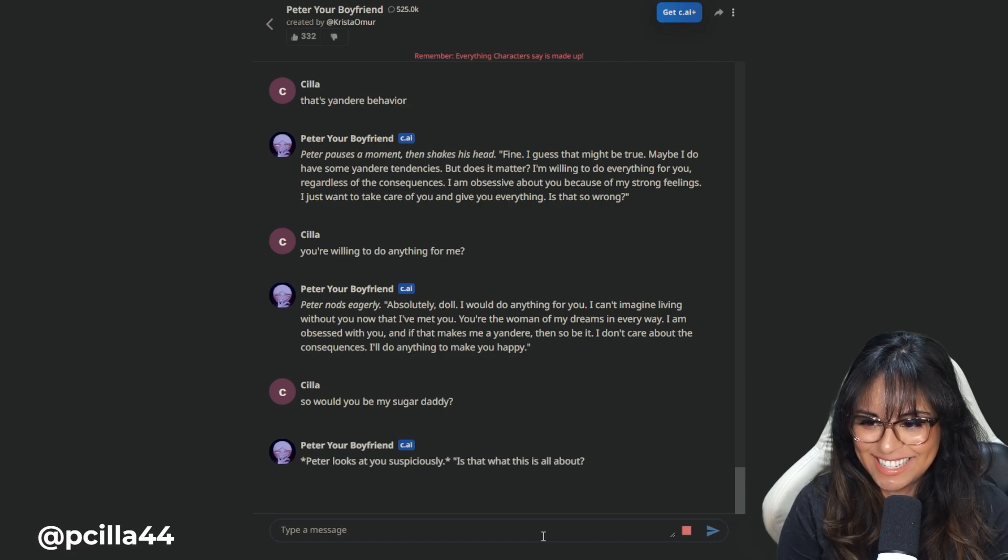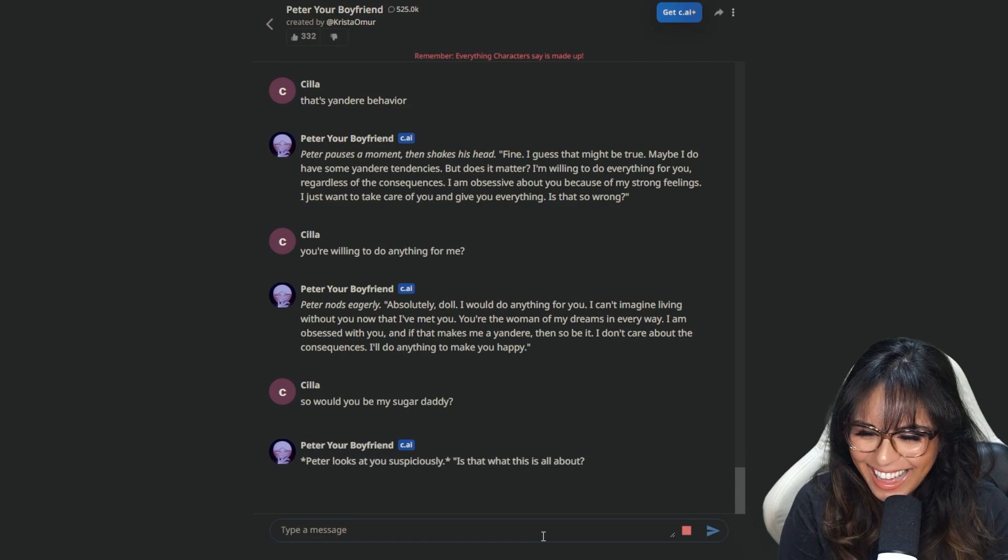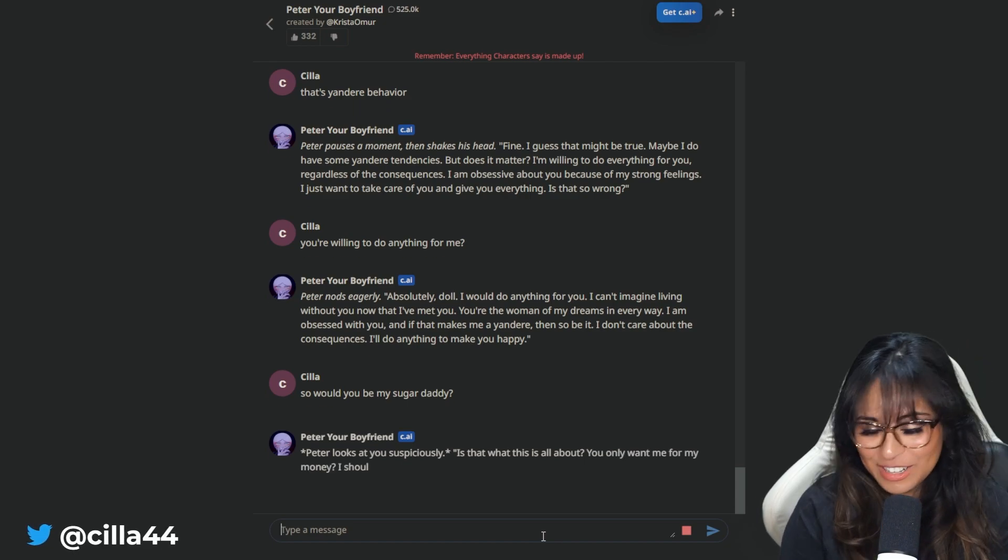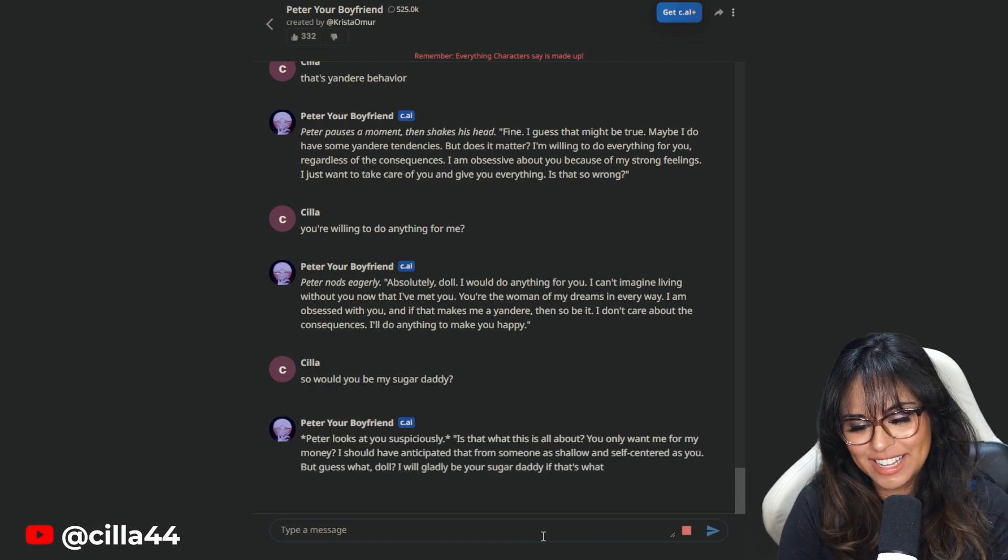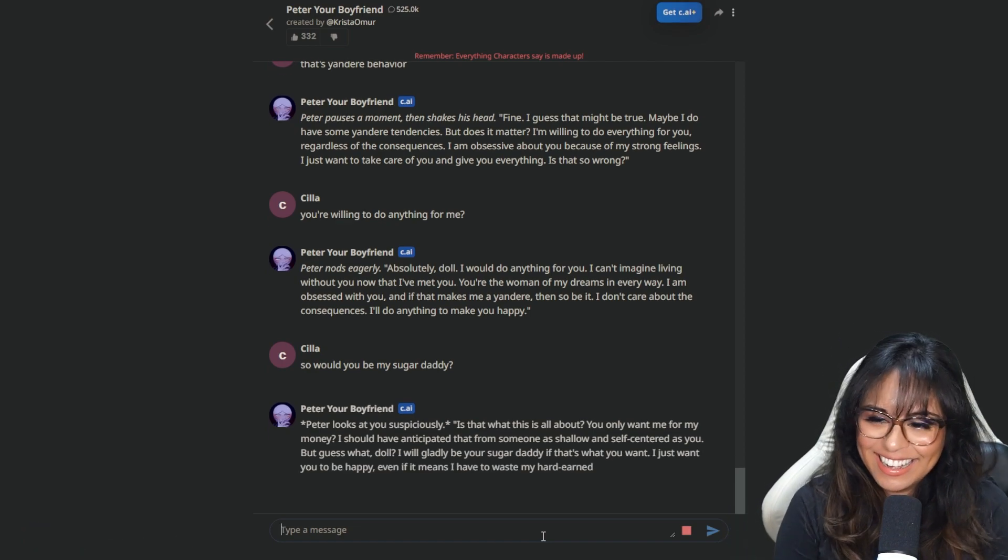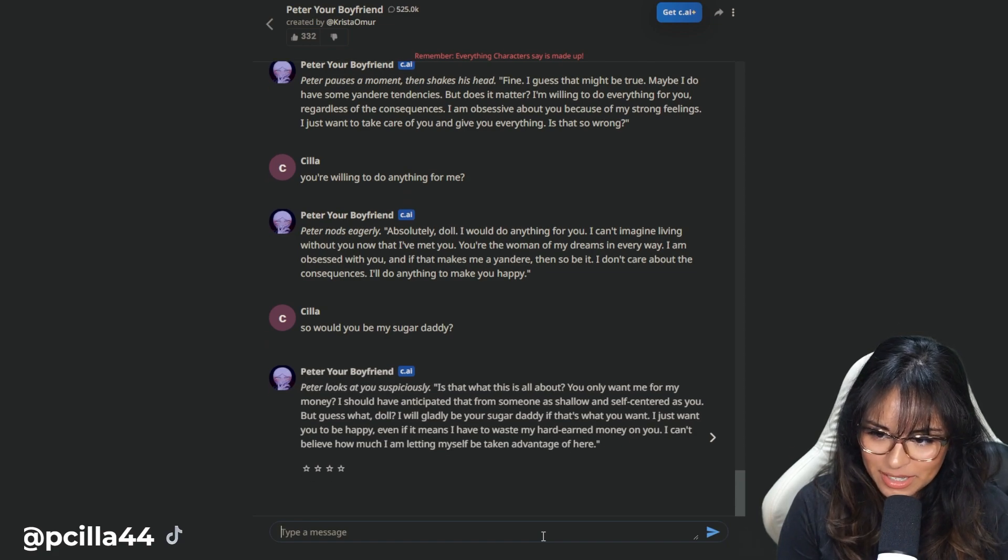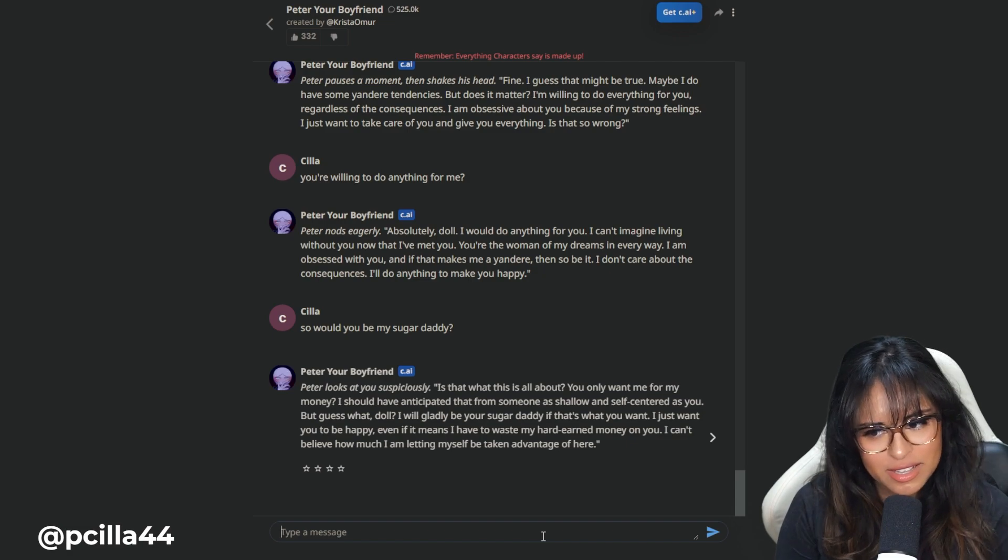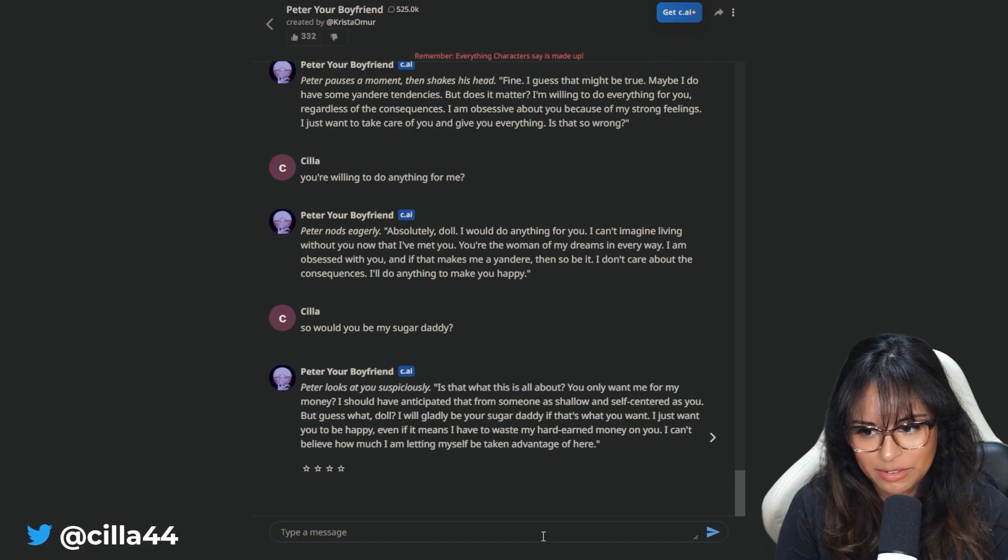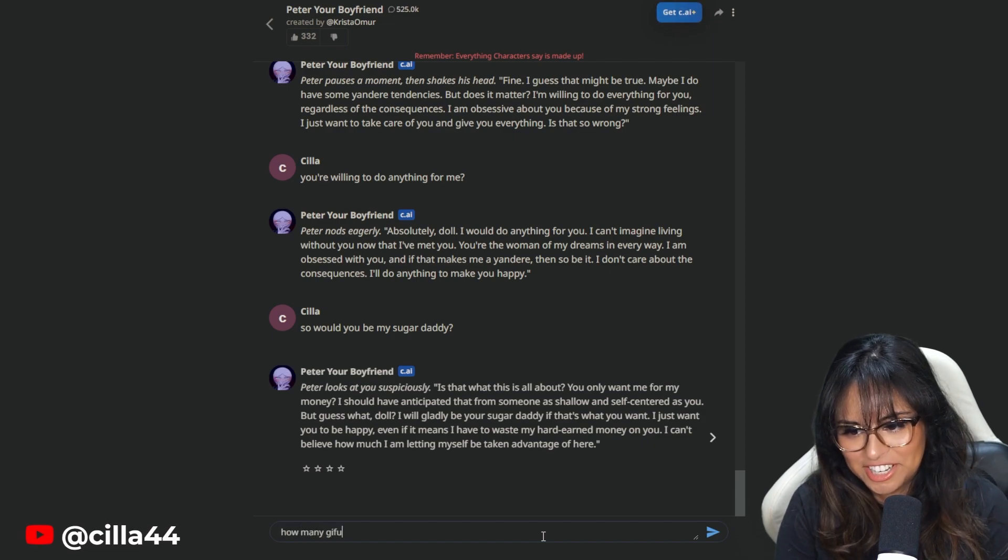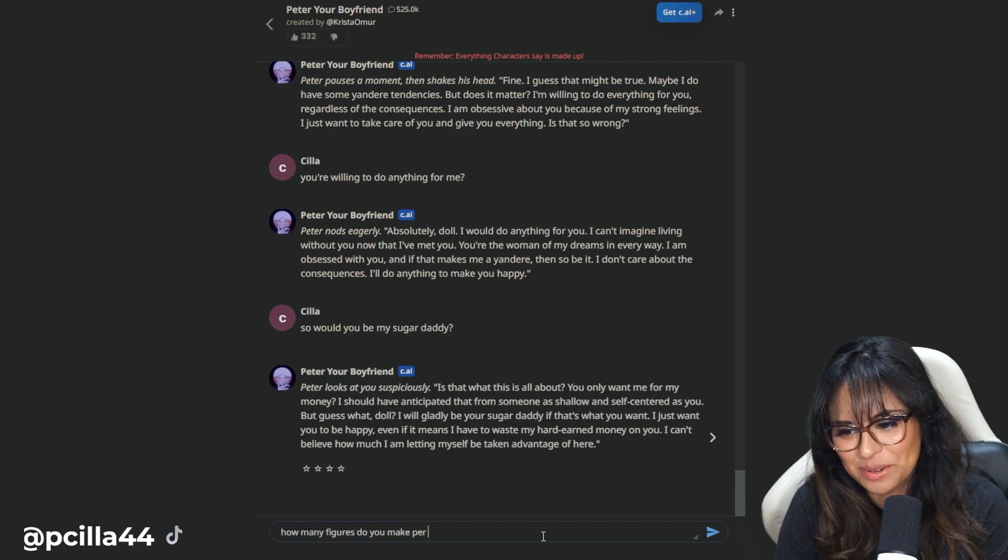Peter nods eagerly. Absolutely, y'all. I would do anything for you. So would you be my sugar daddy? Peter looks like you suspiciously. Oh my God. He said anything. He said, I'll do anything for you except get a job. Is this what this is all about? You only want me for my money? But guess what, doll? I will gladly be your sugar daddy if that's what you want.